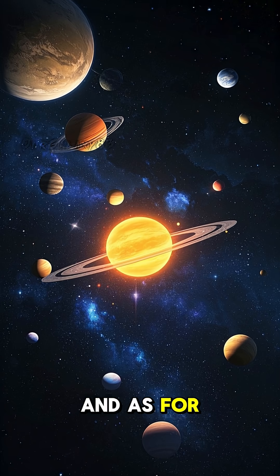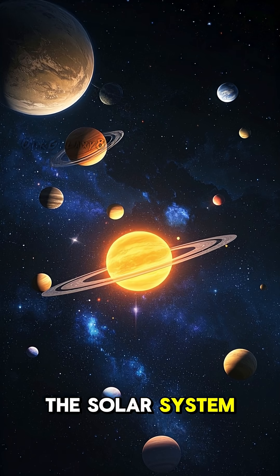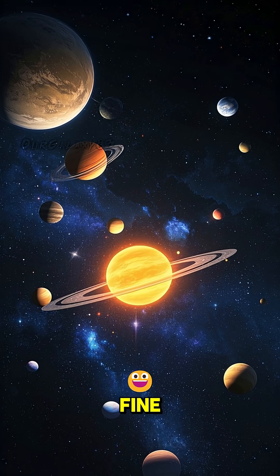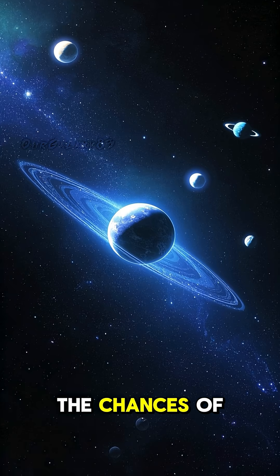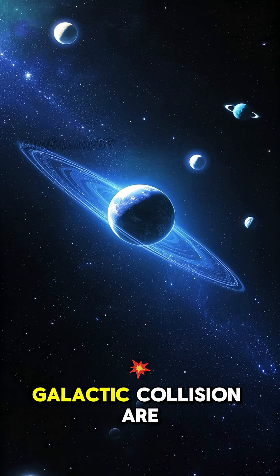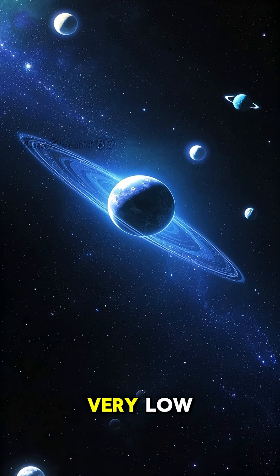And as for the planets in the solar system, well, they'll be fine. The chances of a planet getting destroyed in a galactic collision are very low.